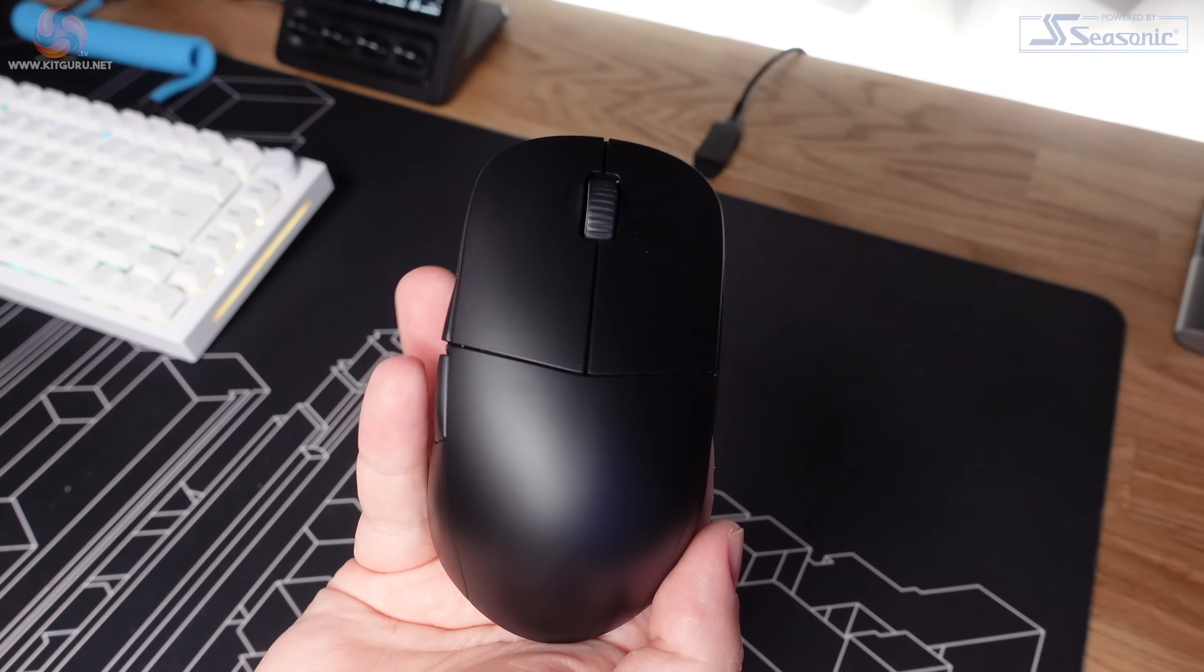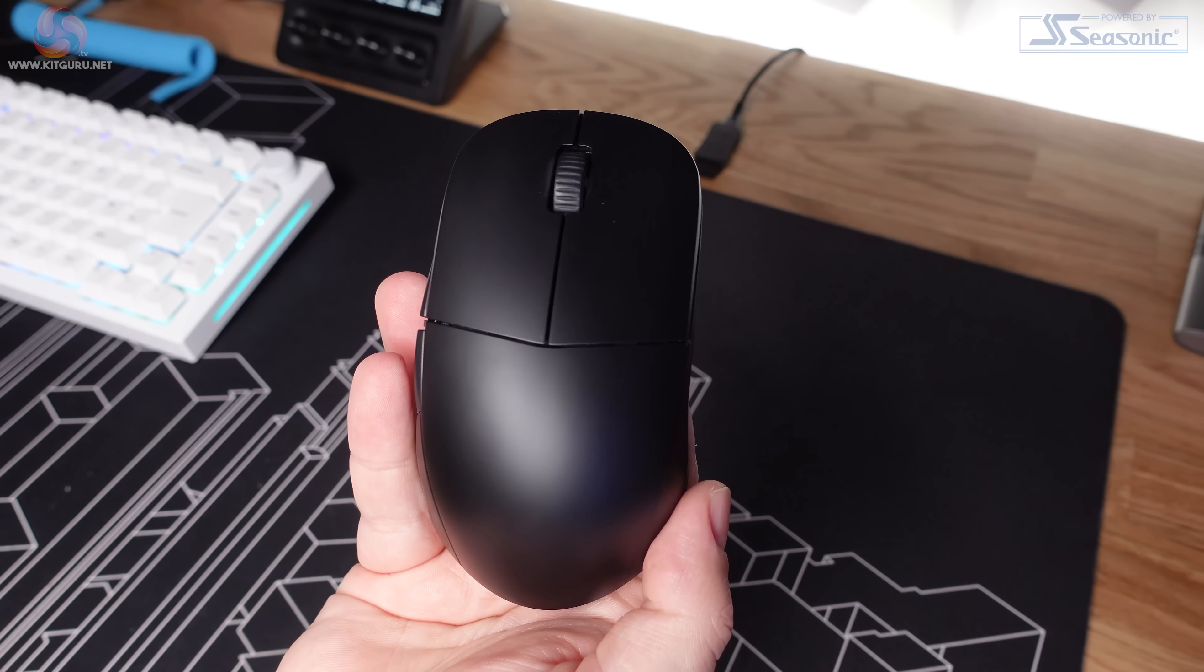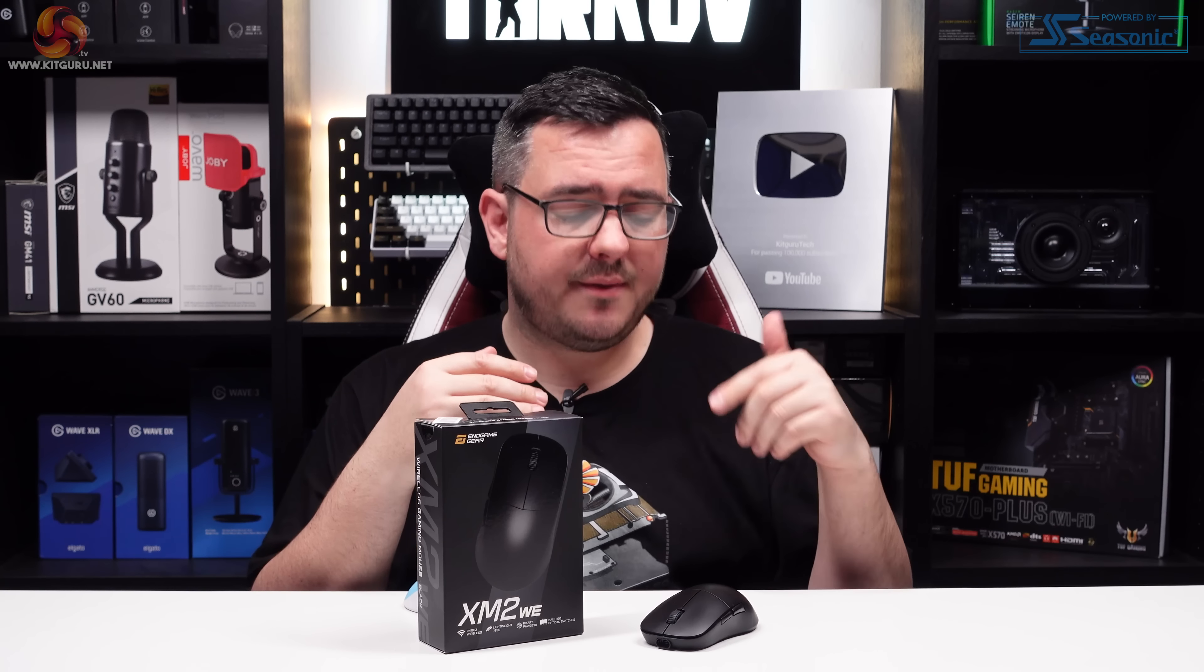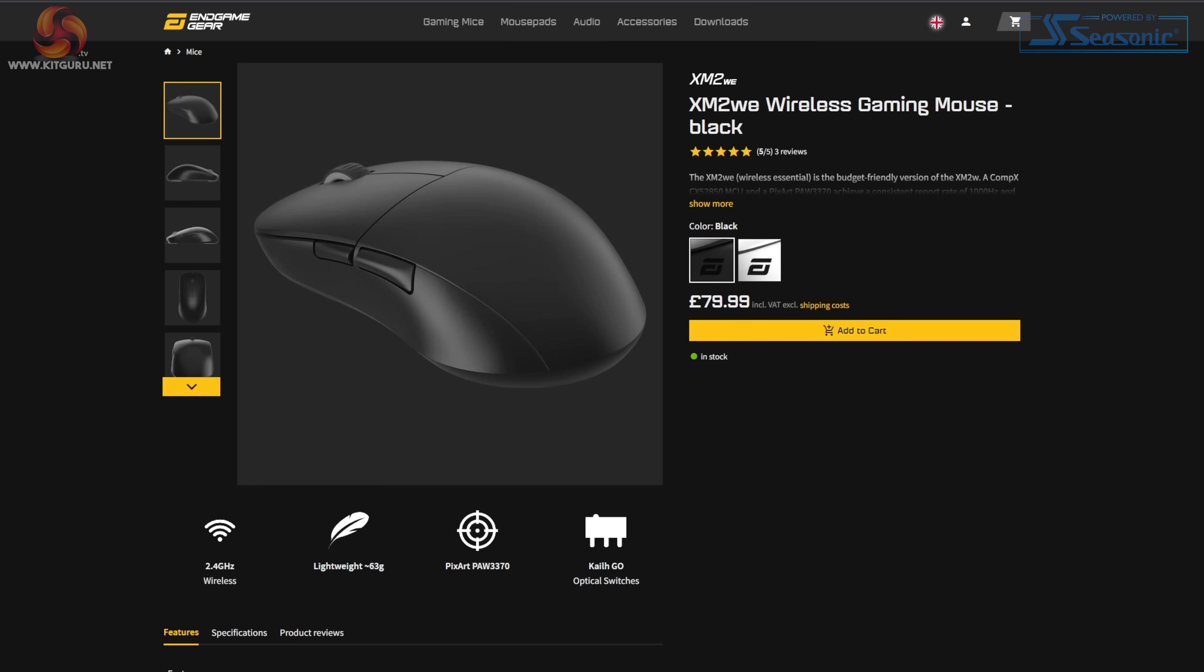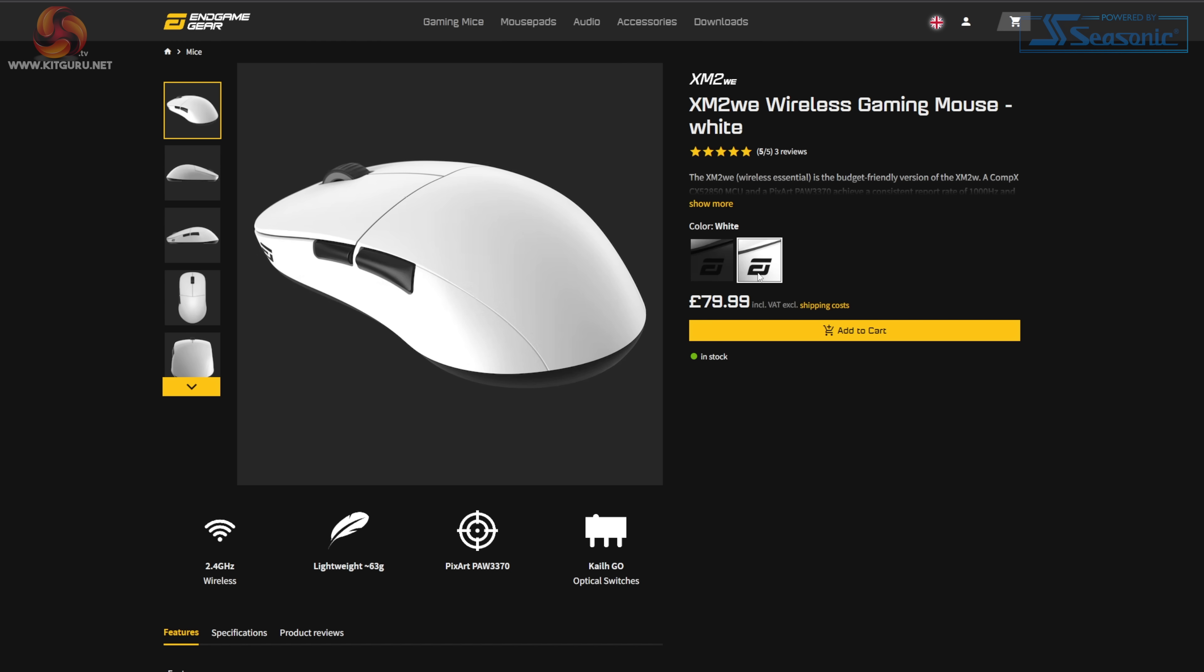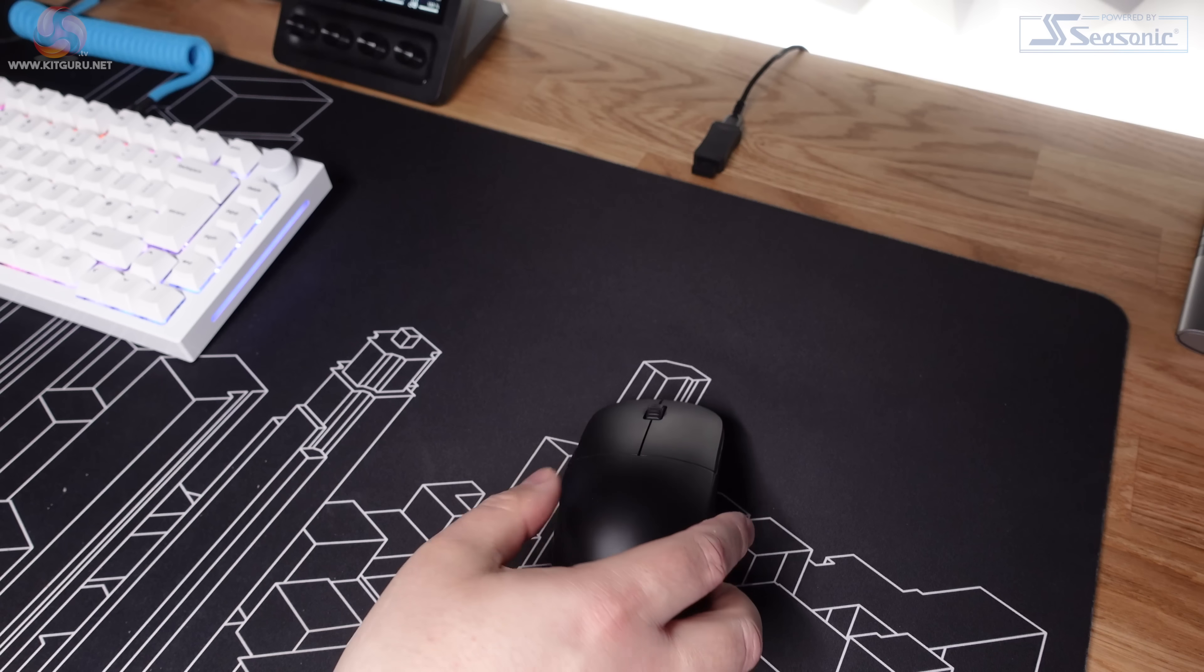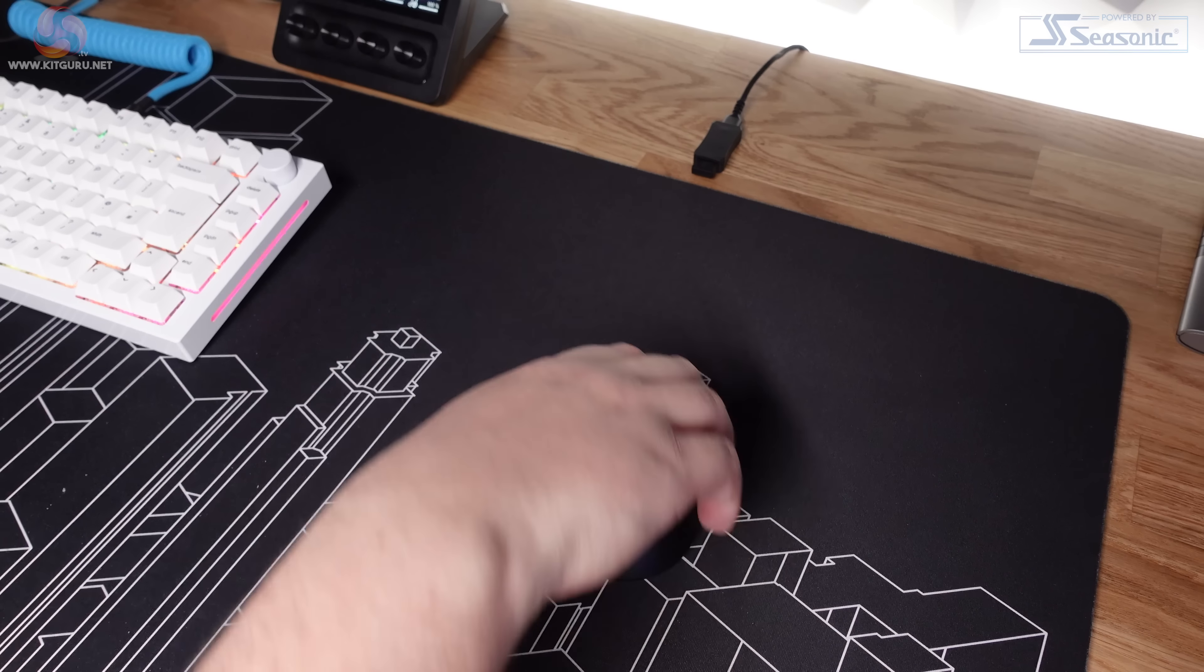This mouse retails for a penny under £80 at Overclockers UK and has a decent list of key features like a PixArt PAW 3370 sensor, Kailh GO optical switches for the main buttons, a CompX CX52850 controller for 2.4GHz wireless connection, and a 410mAh battery advertised as offering up to a week of gameplay from a single charge. And that's all on top of this thing weighing just 63 grams.